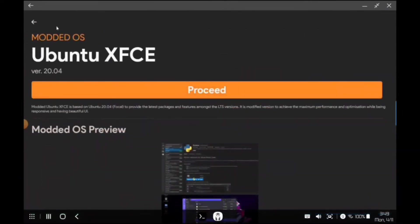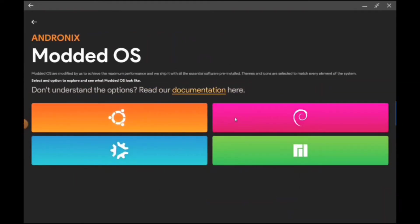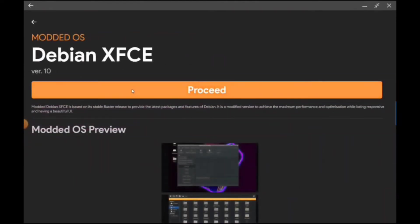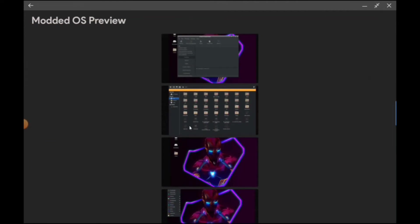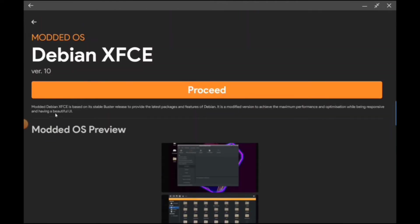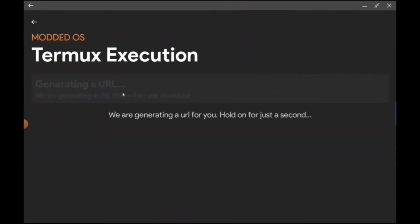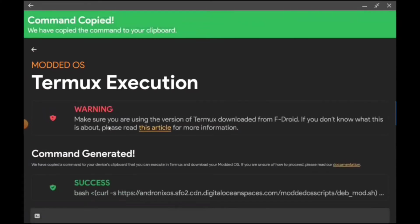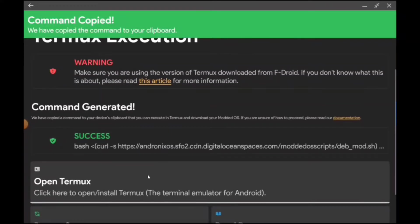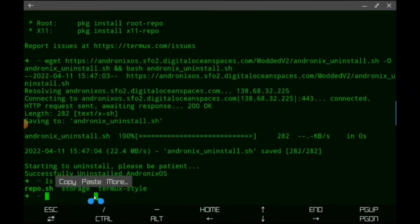I've had the most success with Debian unmodded and modded, so we'll just try it with that one. I actually kind of like the look of the Debian one. Let's go ahead and proceed and install. All right, we've got the command, let's open Termux.